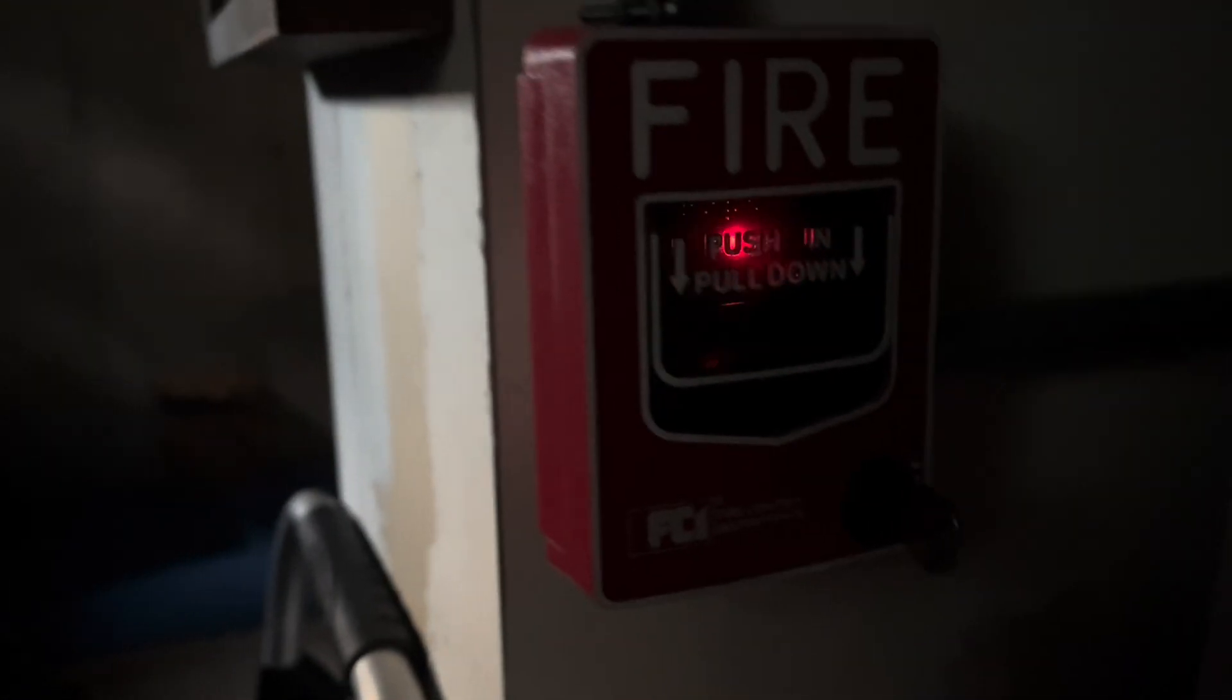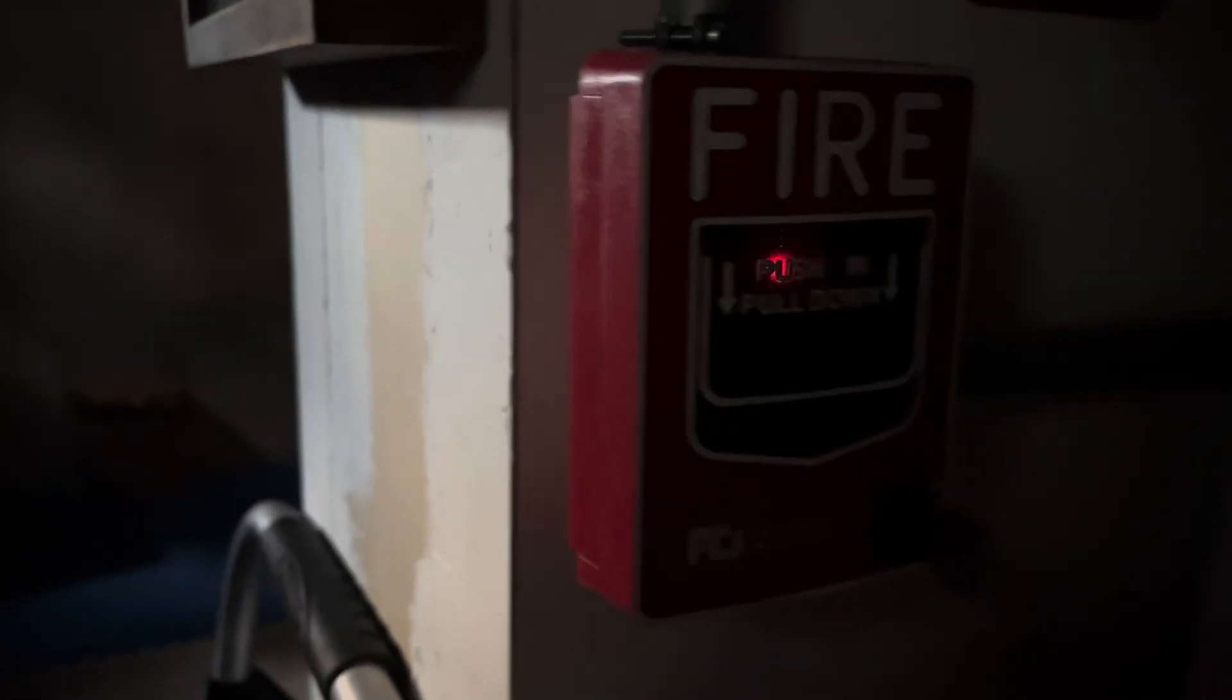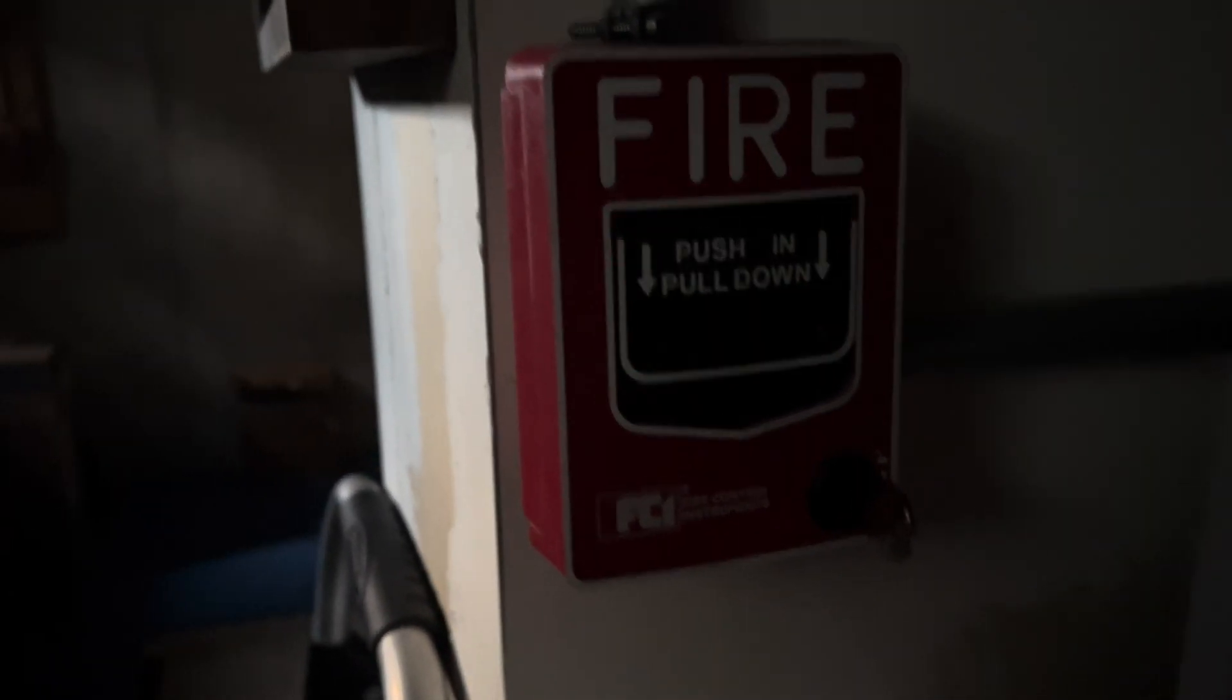Over here, we have the Firelight SD355, and in here we have something special. I'm going to start with the Pull Station. This is the same as it's been, FCI-MS7A.